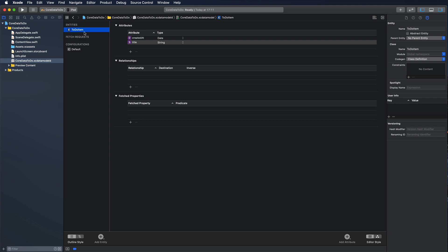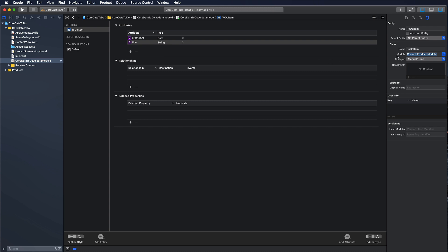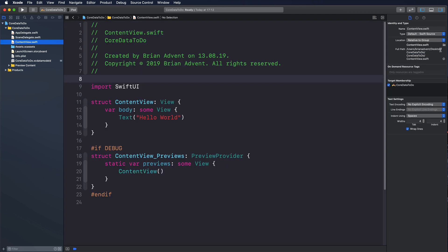To work with these entities, you can let Xcode do all the work. In the attributes inspector you can set code generation to Class Definition, Category and Extension, Manual, or None. When working with SwiftUI it makes sense to set this to Manual so we're in control, and set the module to Current Product Module. We'll create our associated classes manually rather than letting Xcode auto-generate them.